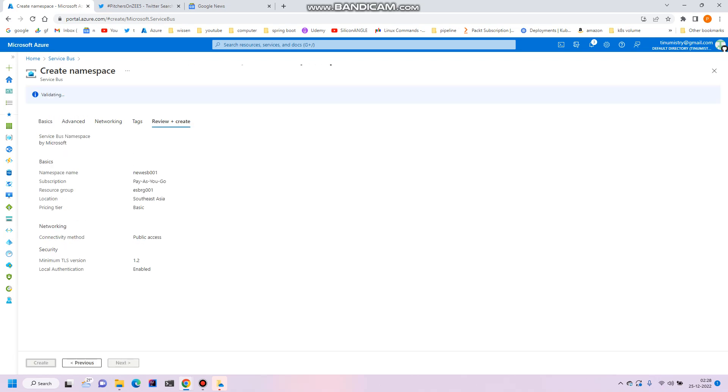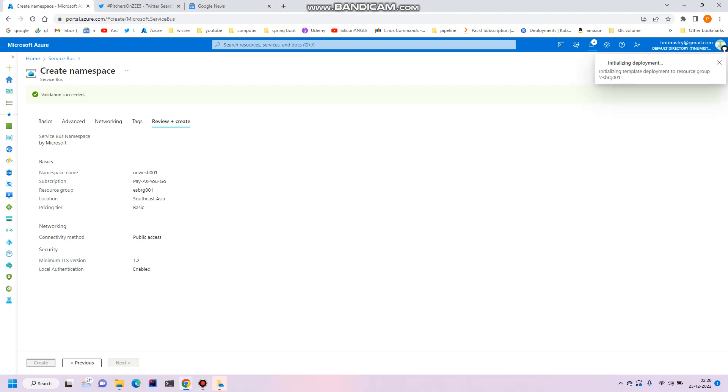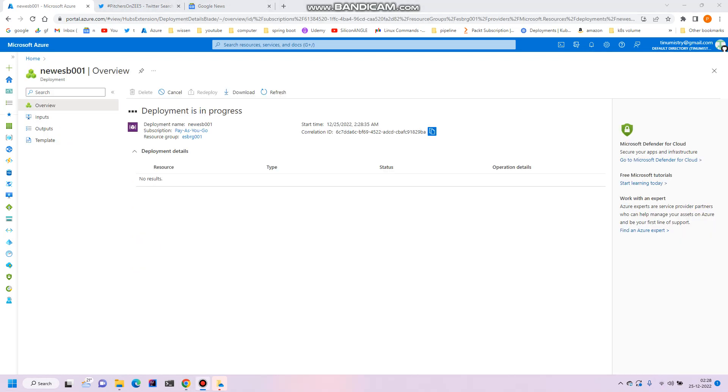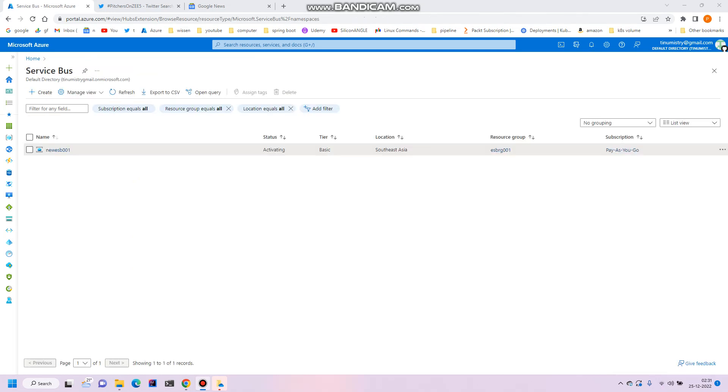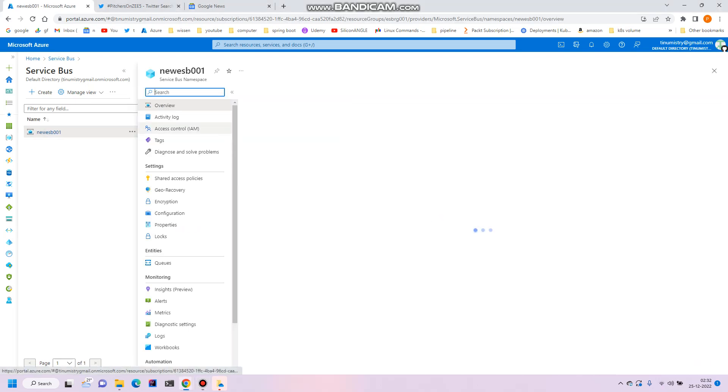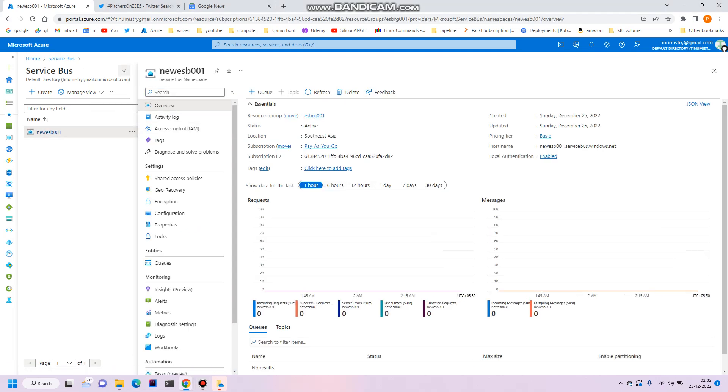Review and create. This may take a little while. Click on create. Let's wait for some time. Our service namespace has been created. Let's go to the namespace.